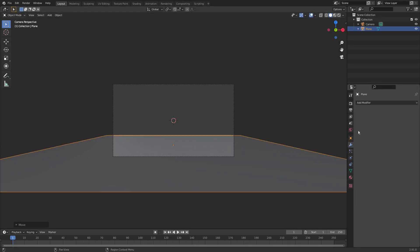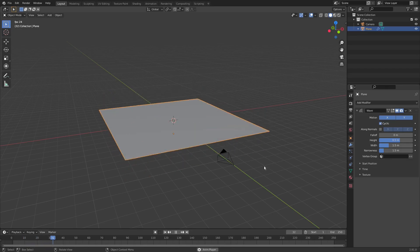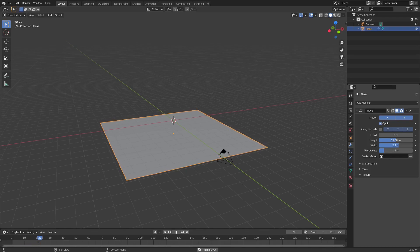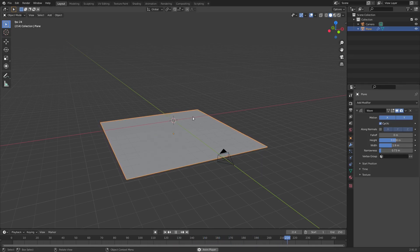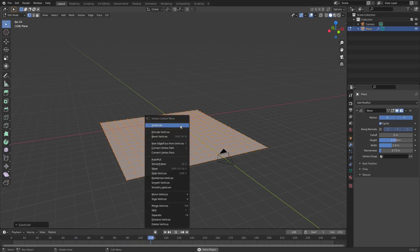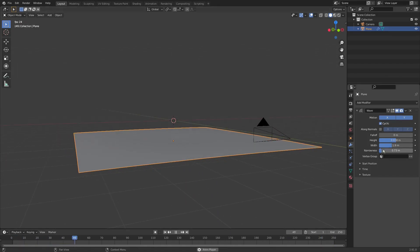Go to the Modifiers tab and add a Wave modifier. If you hit play you can see it starts waving, which is pretty cool. I'm going to change the height because it's way too much, and also change the width and narrowness — move the narrowness down a little. Then hit Tab and right-click Subdivide several times to add more geometry so the wave looks smooth.